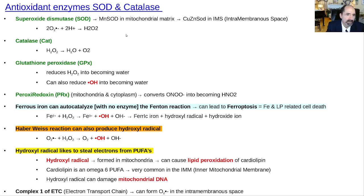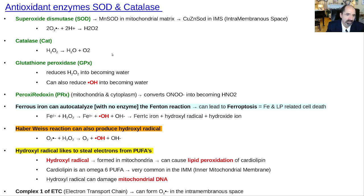Antioxidant enzymes include superoxide dismutase (SOD), catalase, and glutathione peroxidase. Superoxide dismutase is the most important: the manganese form is in the mitochondrial matrix and the copper-zinc form is in the intramembranous space. SOD converts superoxide into hydrogen peroxide (H2O2). Catalase then fully converts hydrogen peroxide into water and oxygen — completely benign. Glutathione peroxidase similarly converts hydrogen peroxide to water and can also reduce the hydroxyl radical to water, making it very useful to the cell.